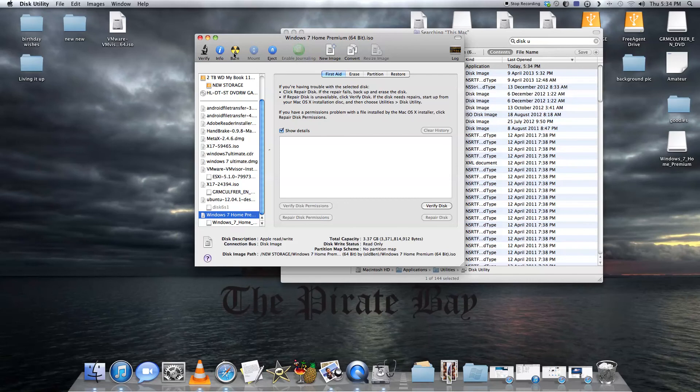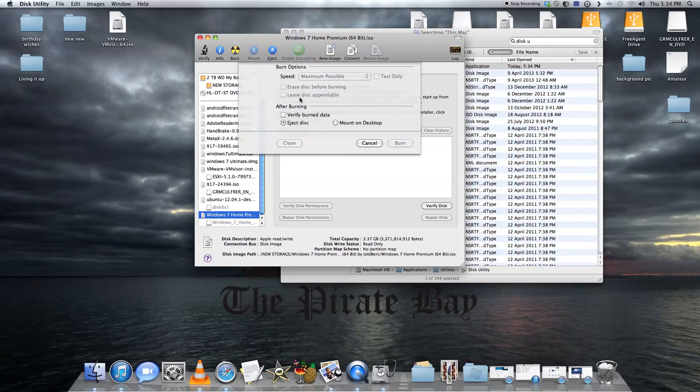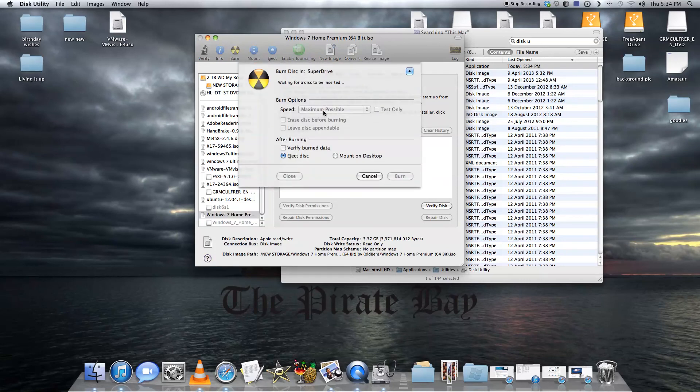Now, simple as this, you just want to press burn, have a blank DVD disc in there, maximum speed, and just eject after the disc is burnt. Then you'll be able to boot any distro as you please.